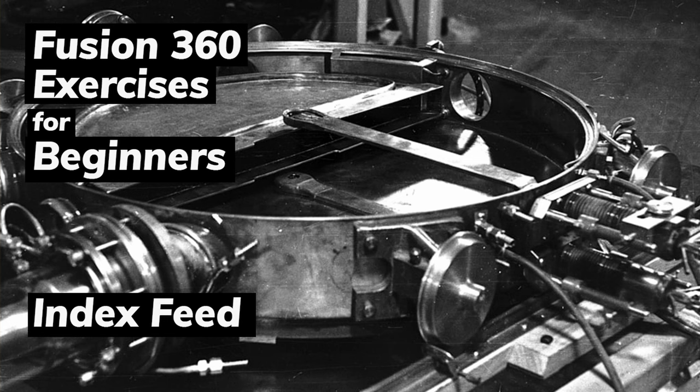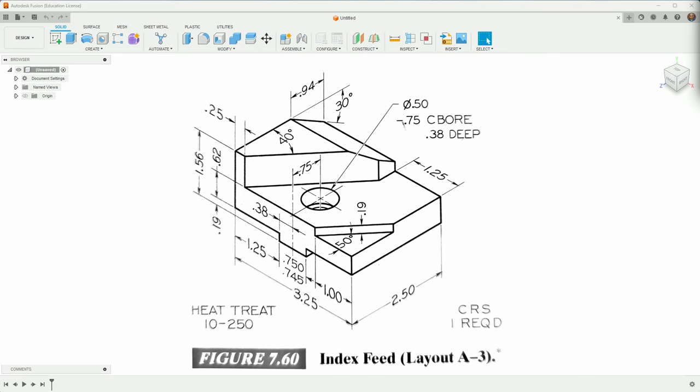Okay, this is another video in this series of beginner videos for Fusion 360. They're exercises, so we're taking a technical drawing and trying to replicate it in Fusion 360 as a 3D model. This one is the index feed, and this one's kind of interesting because it's more than just sketching and extruding. There may be a couple opportunities to look at some other things in the solid workspace.